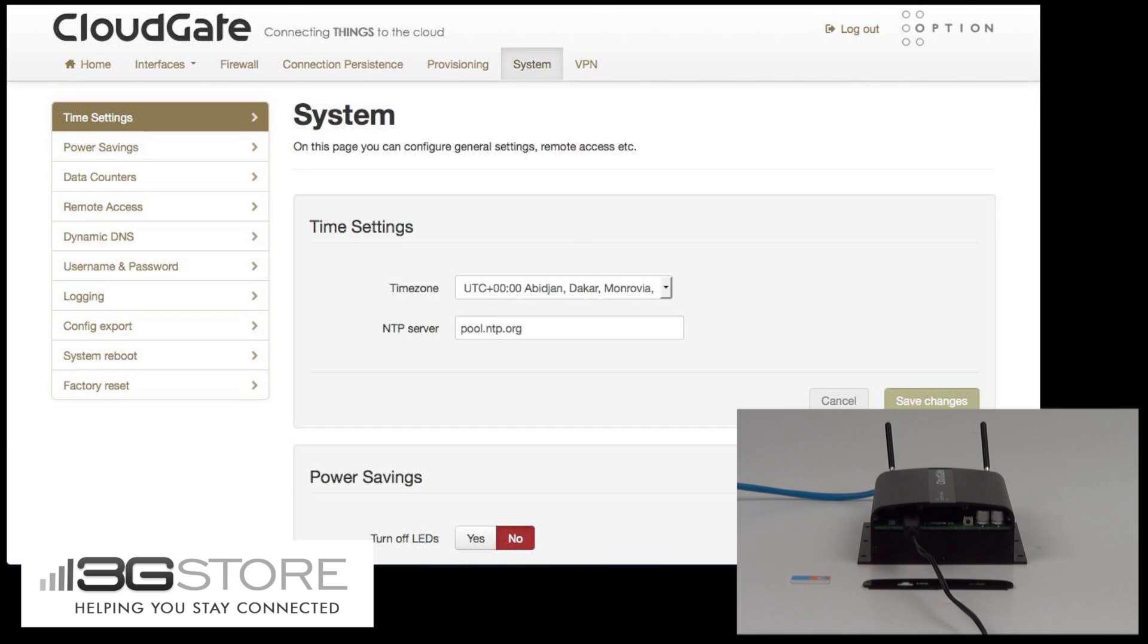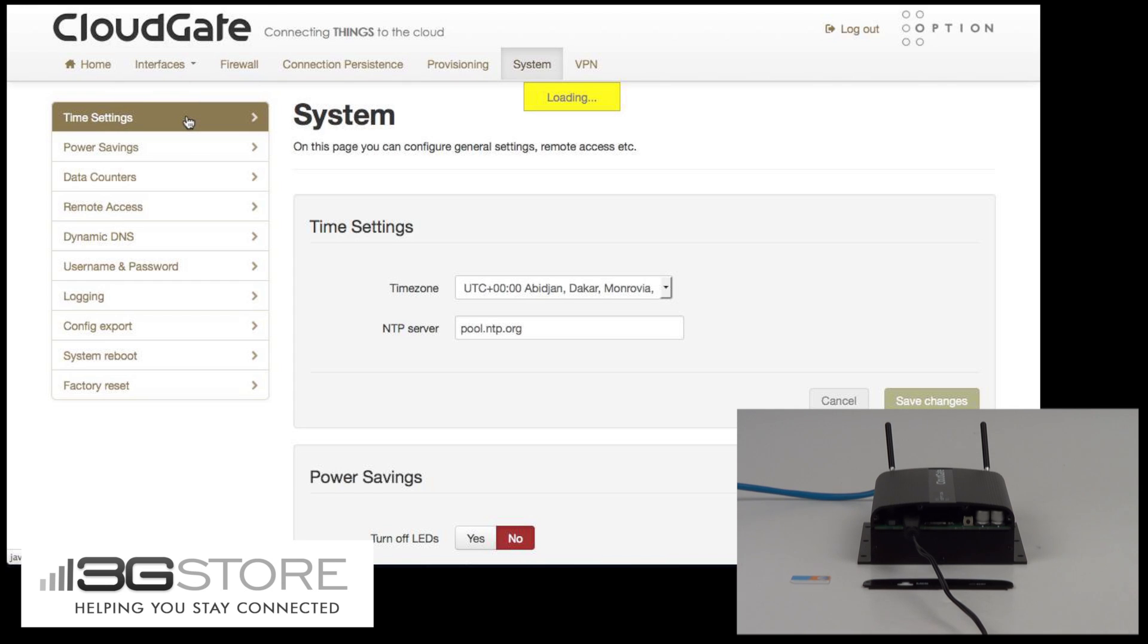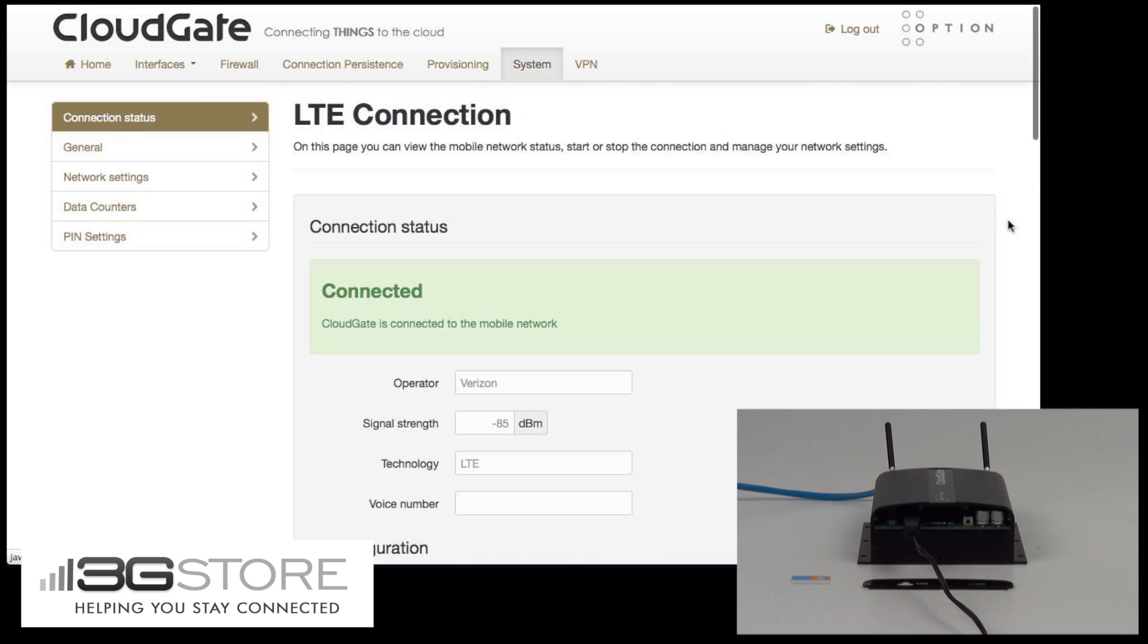We're going to log in with the default settings of admin and admin, and head over to the LTE interface. You can see right now that it already shows as connected to the cellular network. It shows Verizon as the operator, a negative 85 signal strength, and it shows us connected on LTE.